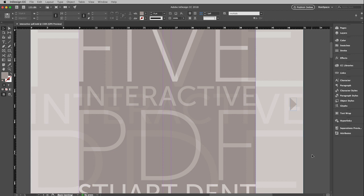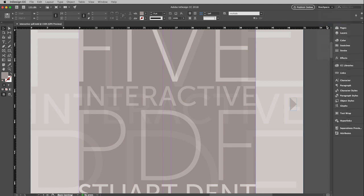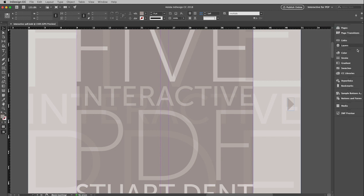So the first thing we need to do is actually change our workspace from the normal workspace to an interactive workspace. And so I'm going to go up to the top here and change from my existing workspace and pull down to interactive for PDF. That will really do nothing else but change the windows. We have easy access here over to the right. And you'll notice that one of these windows we have access to is the hyperlinks window.